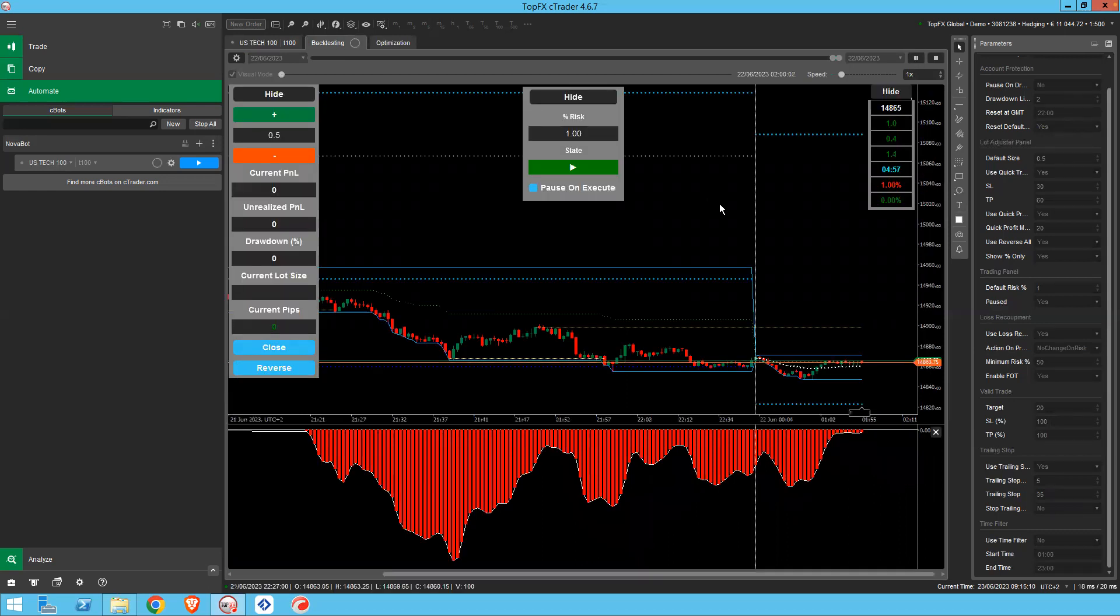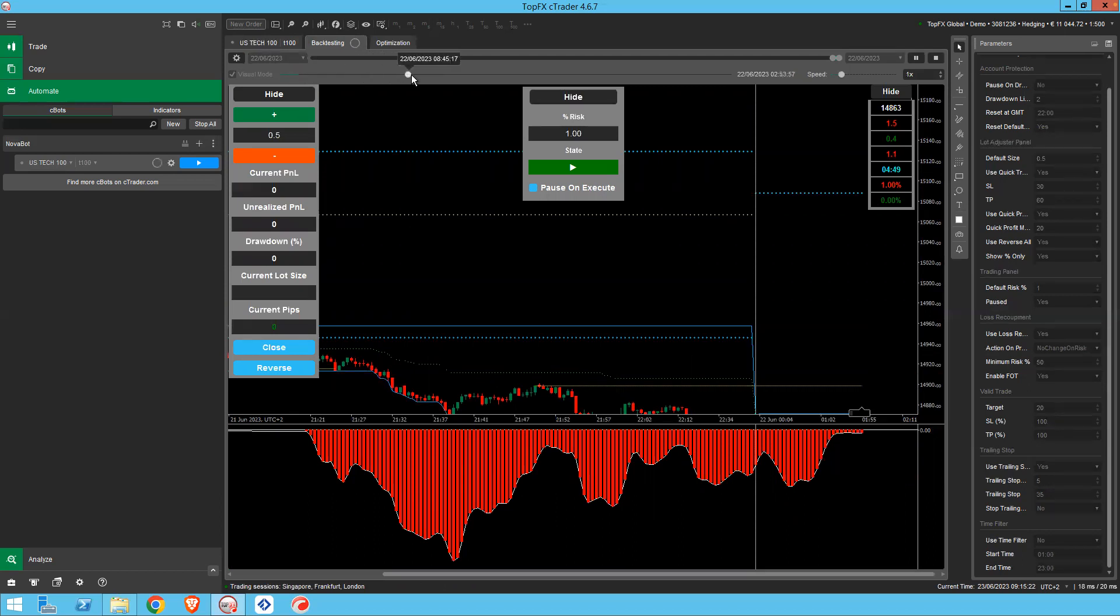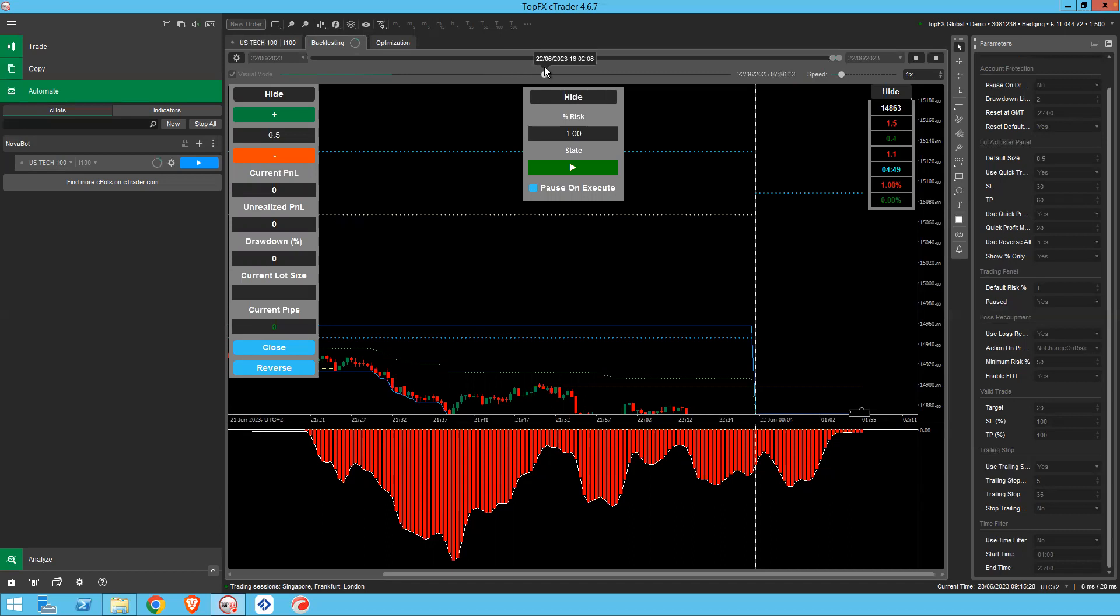And basically you have your full trading interface. And then what you can do for example is click on this and you can drag it to the time period you're interested in testing. So for example, New York open, which happens at 1530.